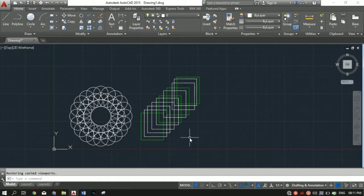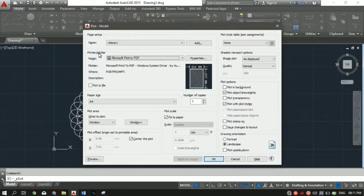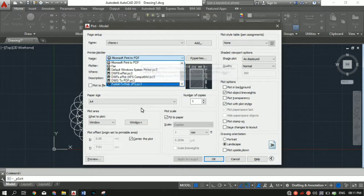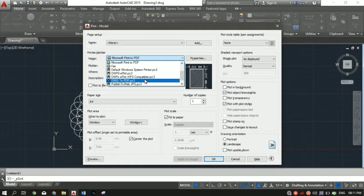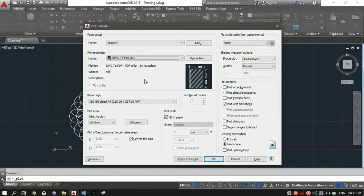Just press Control P and the print manager will open up. Go to printer or plotter and select the printer. In our case, I'll select DWG to PDF format since I don't have a printer connected to my laptop.